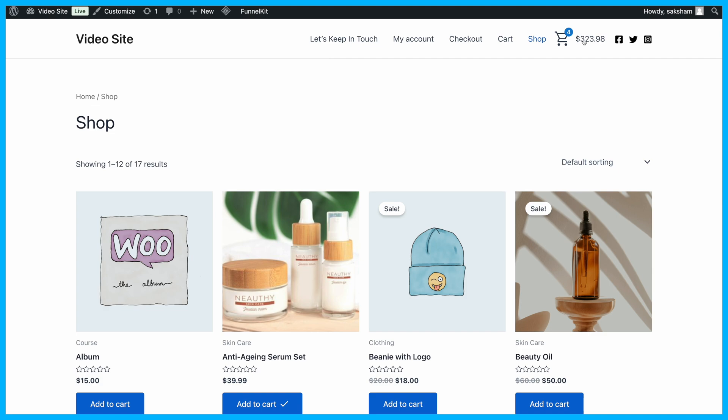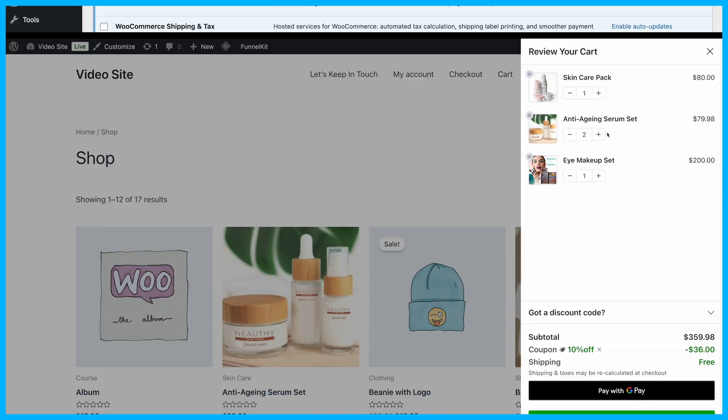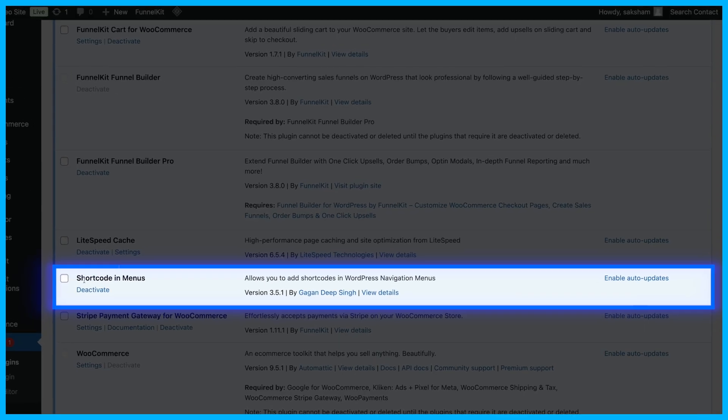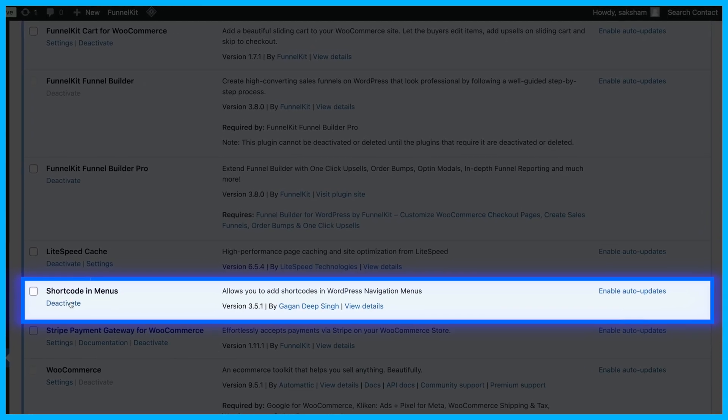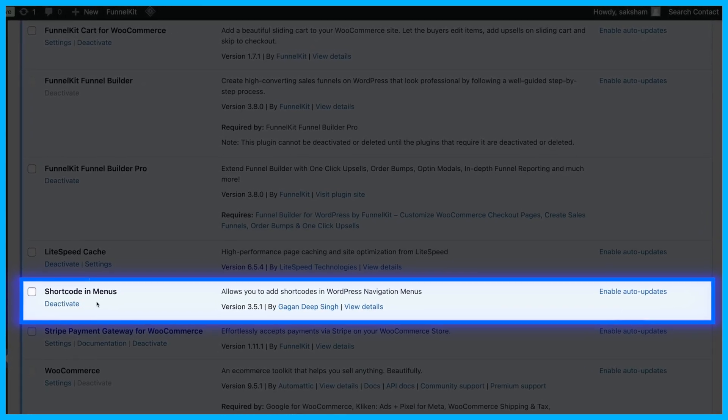Alternatively, you can use the shortcode method for more flexibility. To do this, first install and activate this Shortcode in Menus plugin.